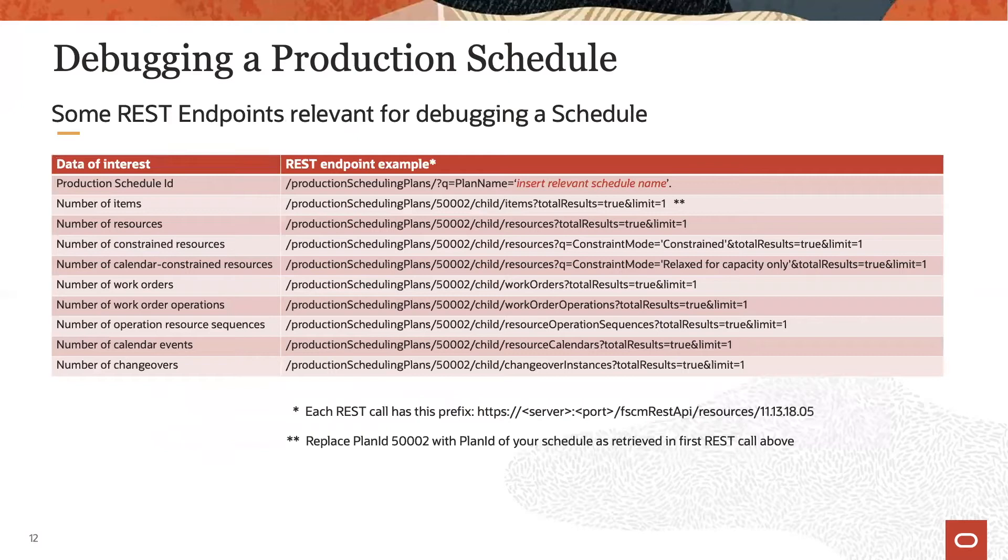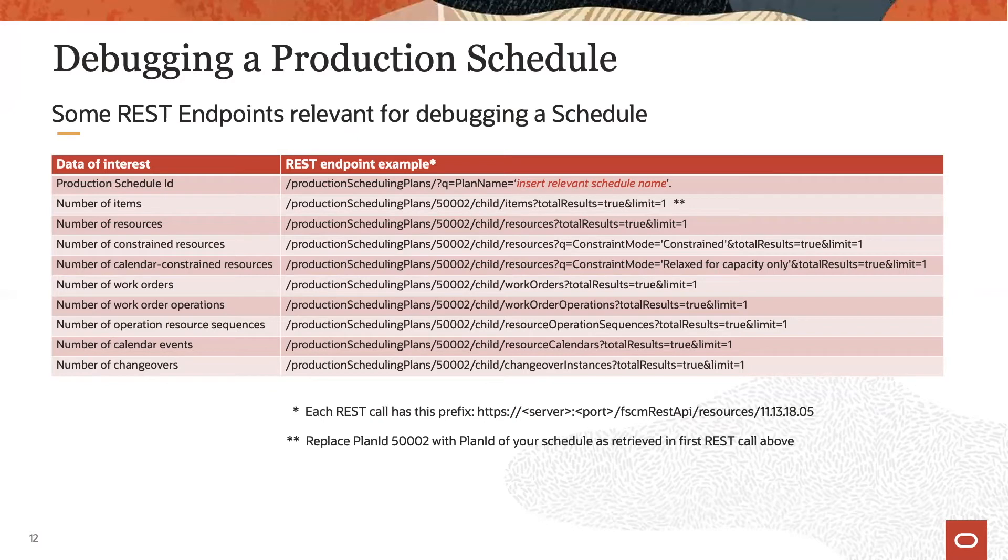This table lists various sample REST API endpoints to retrieve data from a schedule, all of which might be useful for debugging potential performance issues.